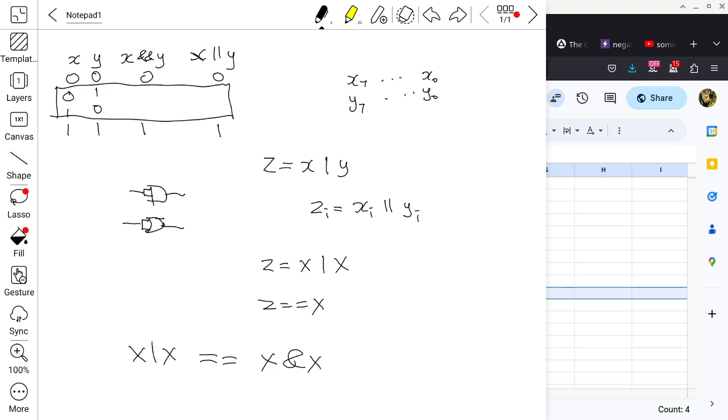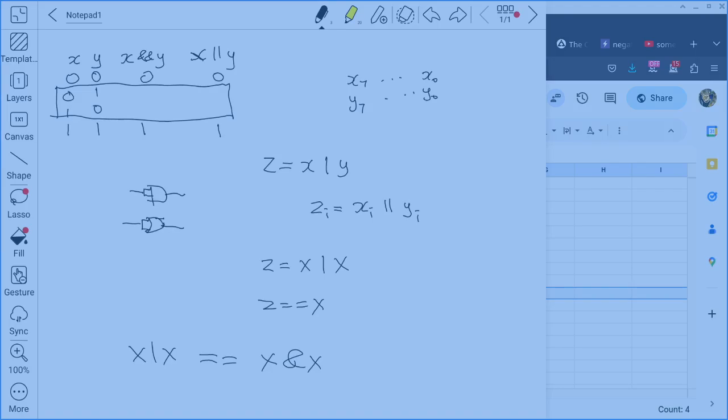This is important because one of the questions in today's lab is related to this. When you look at the bit pattern of AND with X and Y being the same register, there are four individual opcodes corresponding to that, which would be 1100 0000 — performing a bitwise AND of register A with itself and storing the result back into register A.